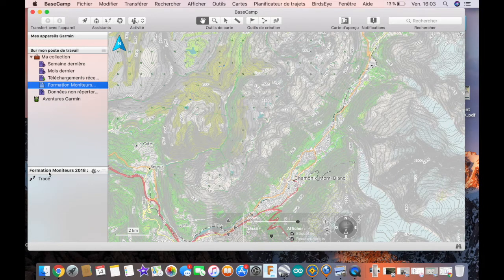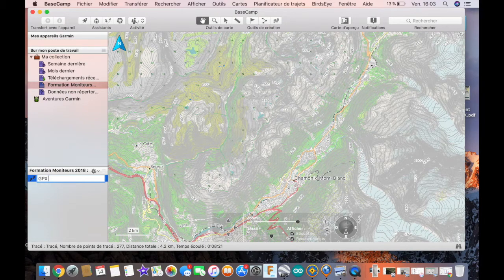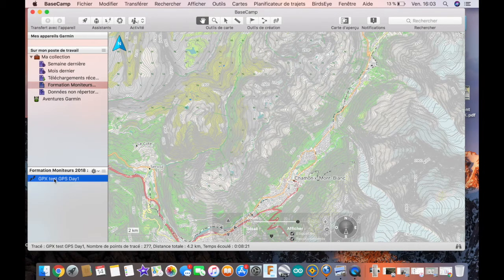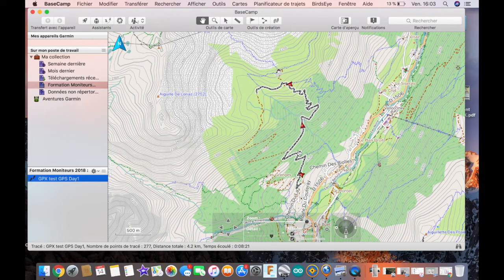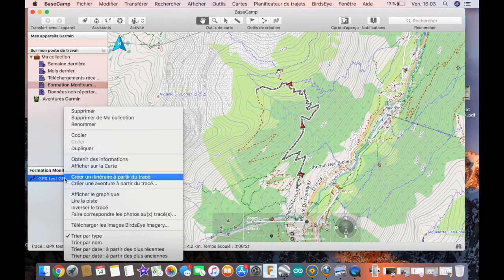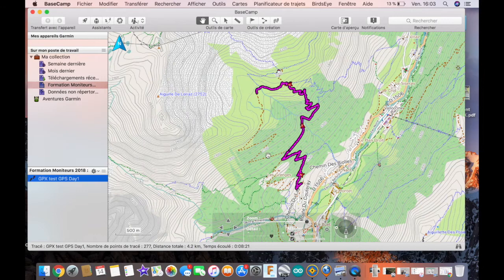The track appears on the bottom part of the software on the left. I advise you to rename the file because most of them are called 'track', which makes it hard to know what it is. I give a name to it which is almost the same as the original file. If you double-click on it, you can see the different points that make up the track, and the track appears on the map. To have something easier to read, you can double-click on the file to get information, and on the bottom part you can select the color of the track — pink is better here, for example.